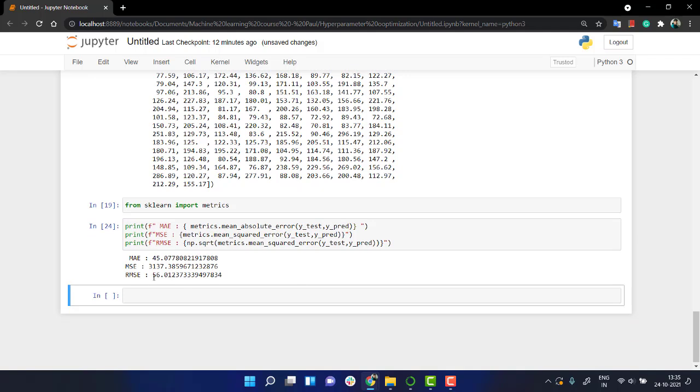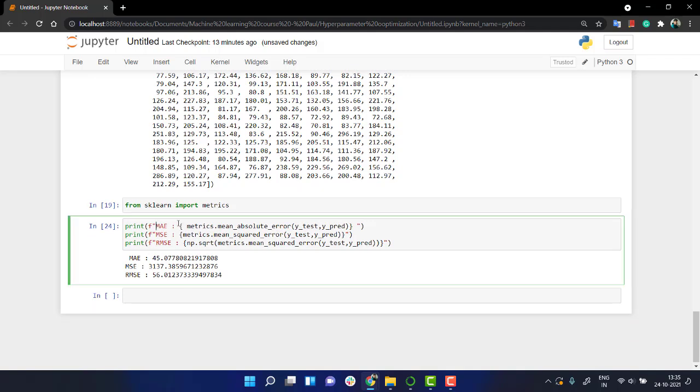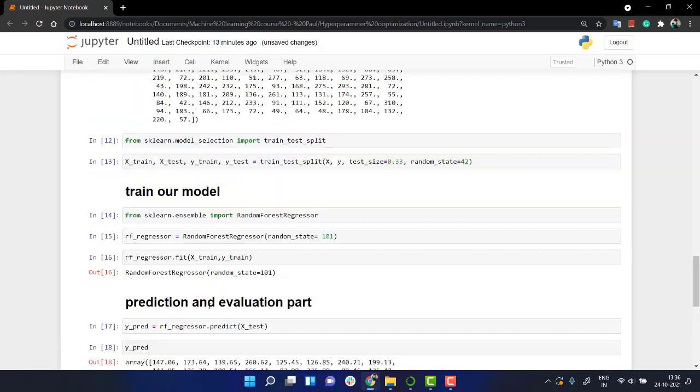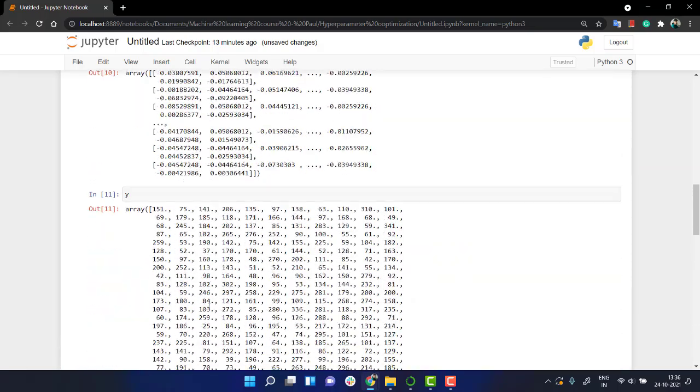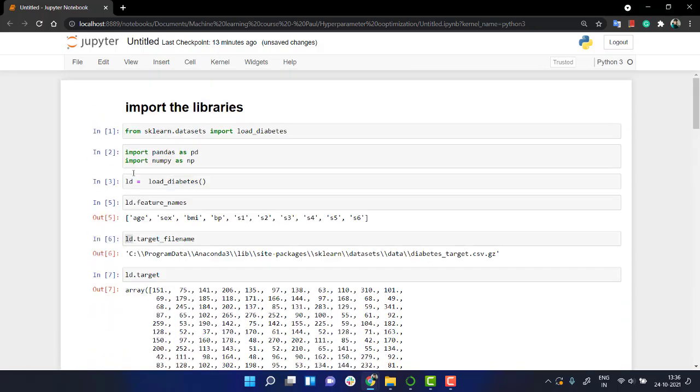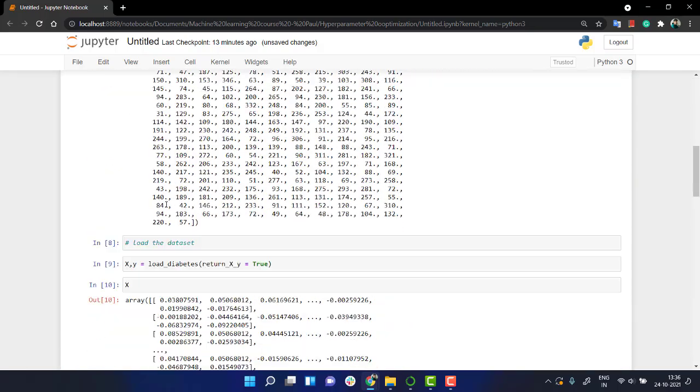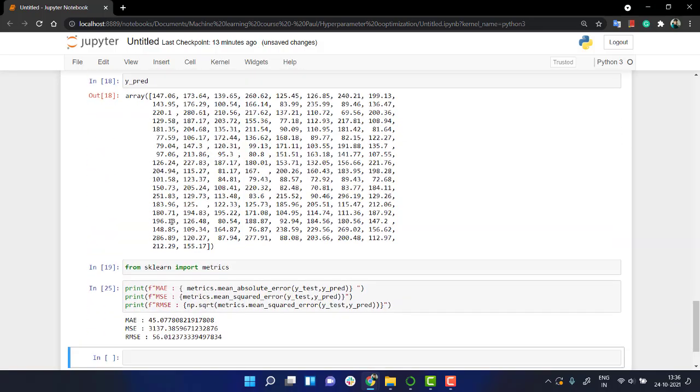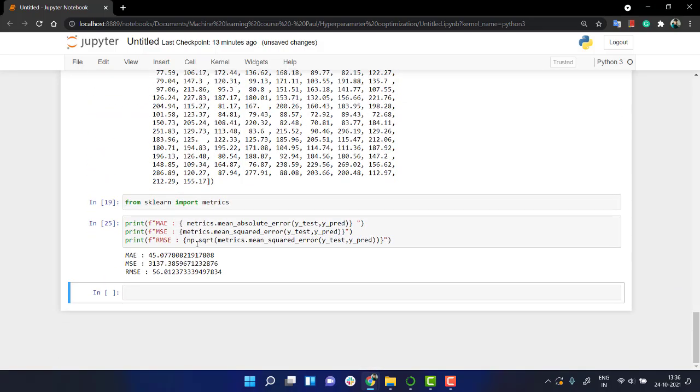So yeah, we get MAE - that is the mean absolute error - as this, MSE and RMSE as this. Now you see the solution is okay, but not the best solution we can get. So now in the next part, in the next video, what we are going to do is we are going to implement grid search and look into how we can get better results out of it. So let's directly jump into the next video.